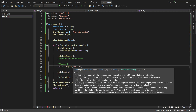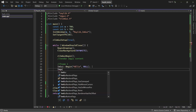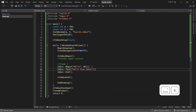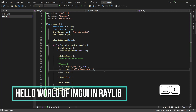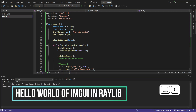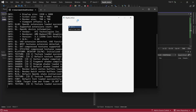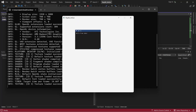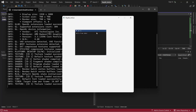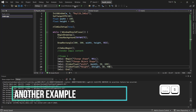Inside the draw method, use the RL-ImGui Begin and End methods, and finally call RL-ImGui Shutdown outside the while loop. Here I create an ImGui window with a text element. Here is another example.